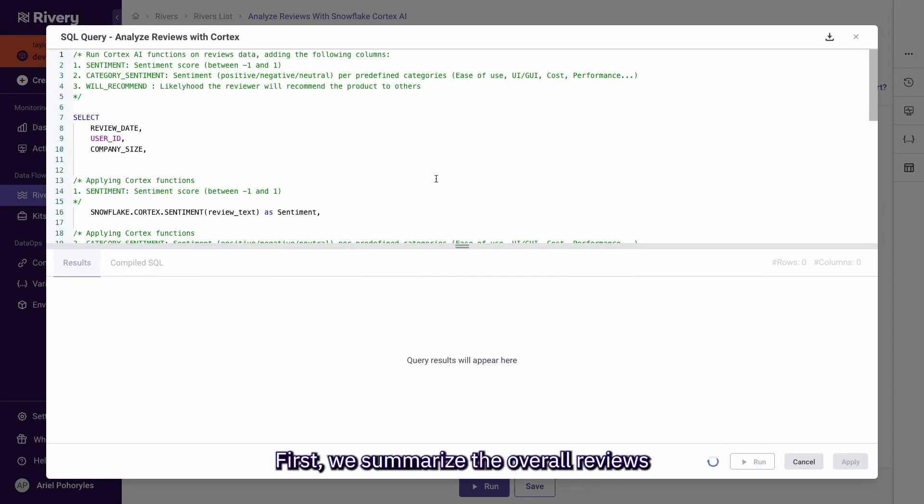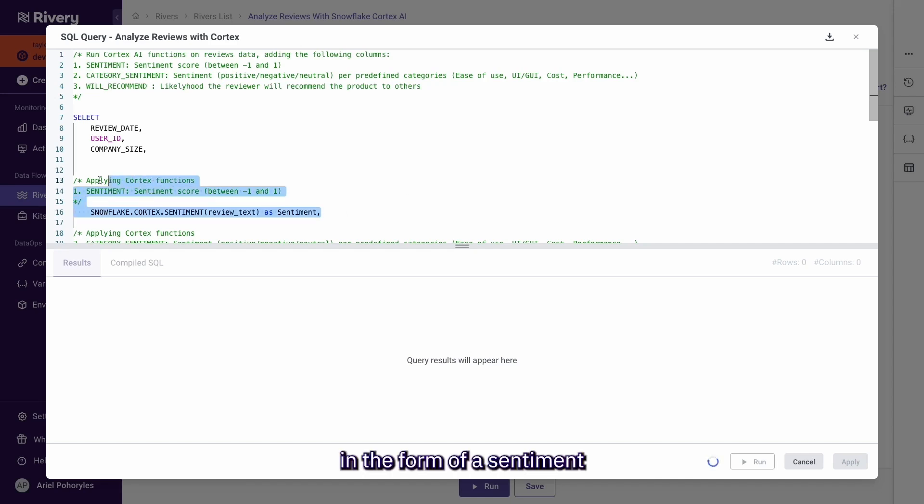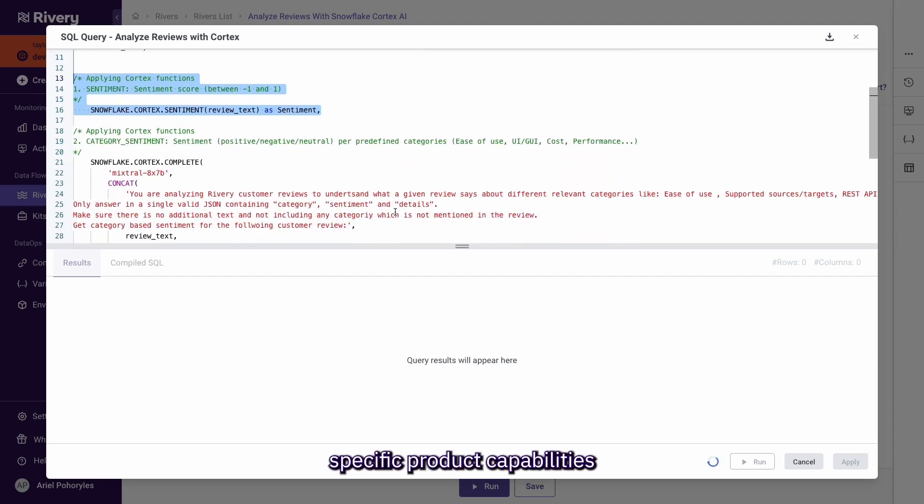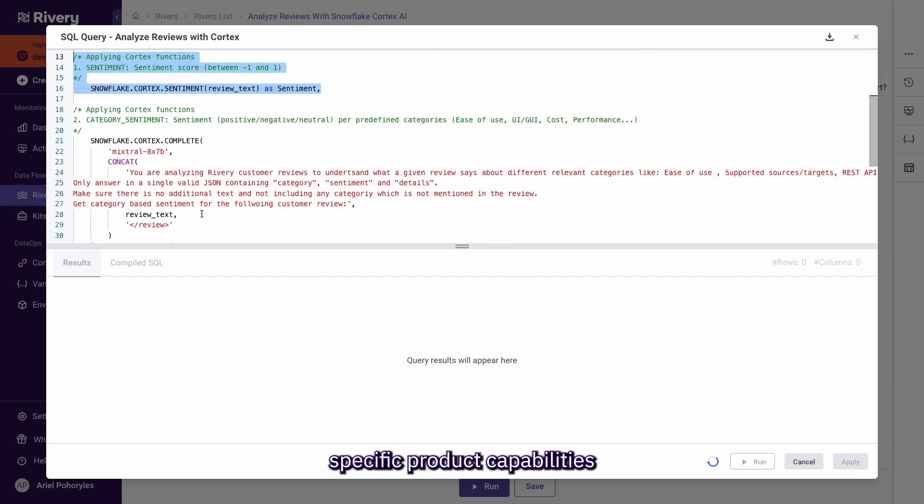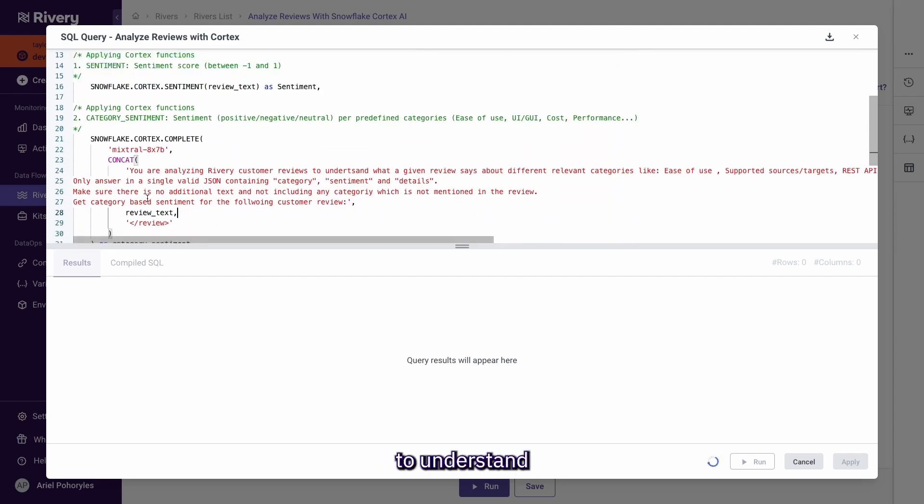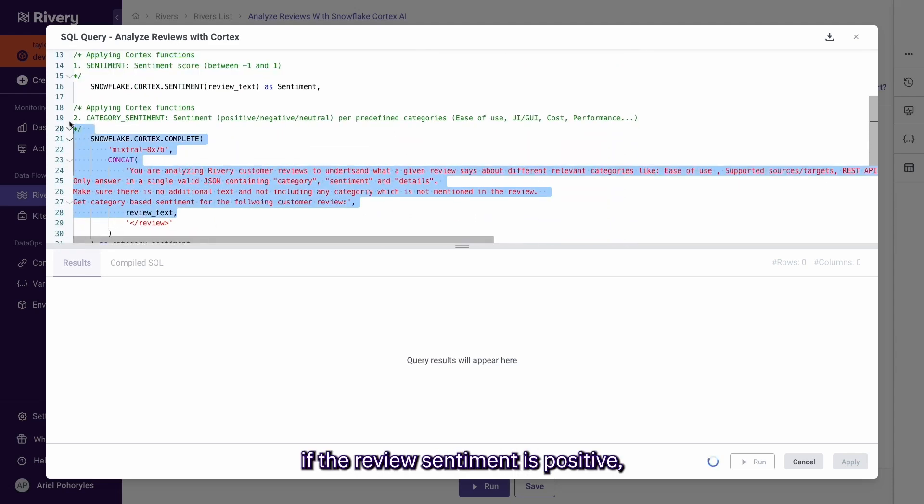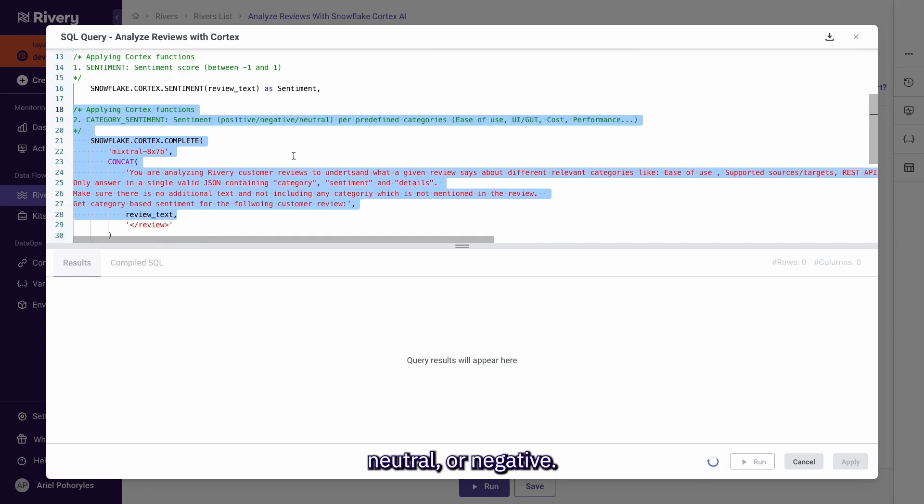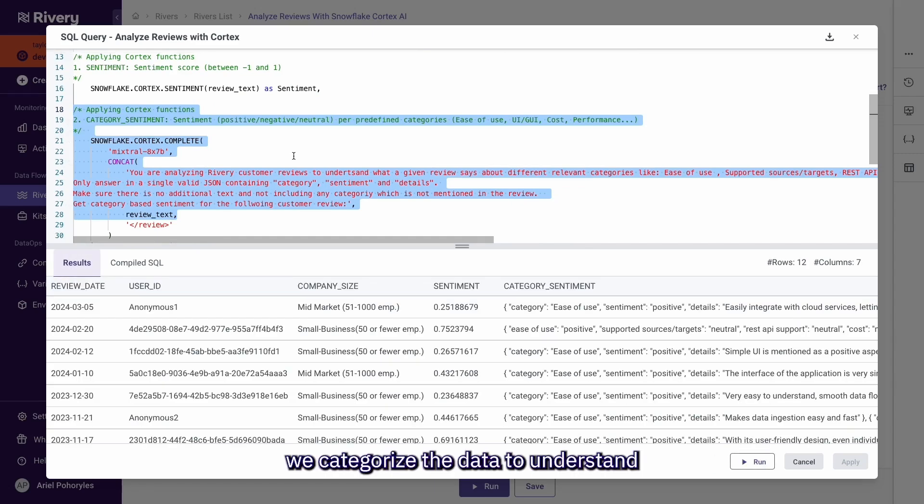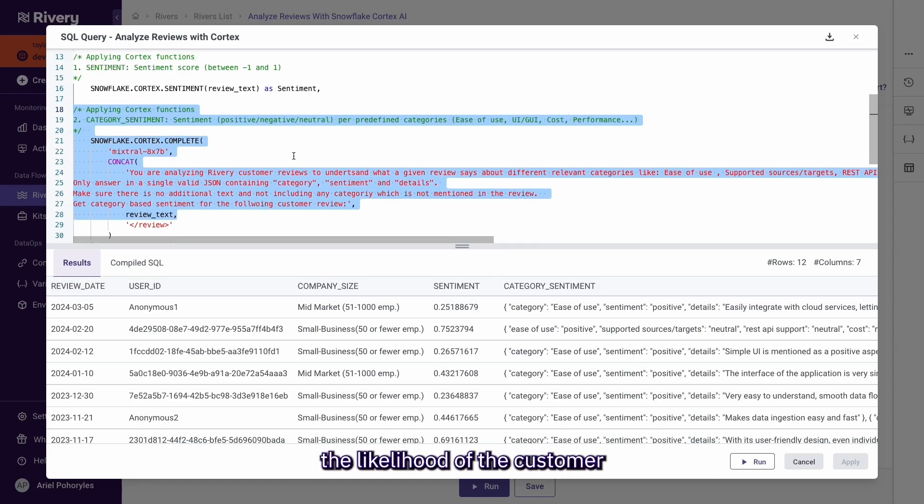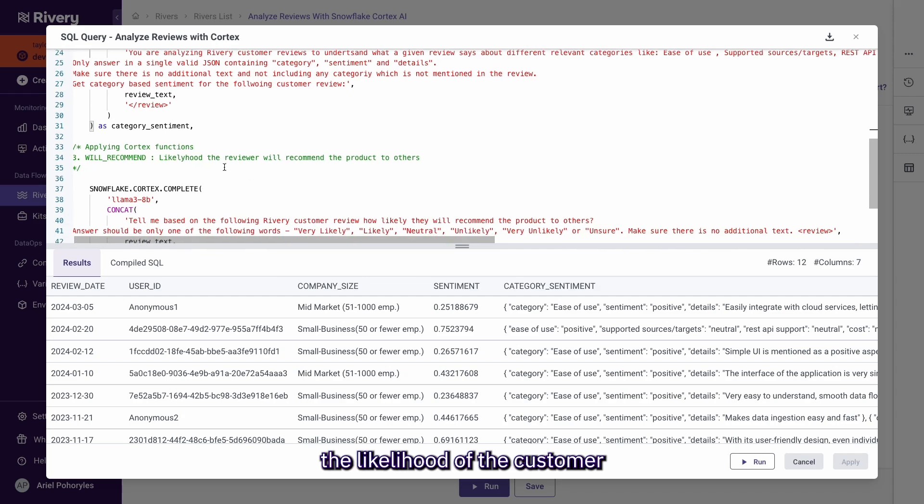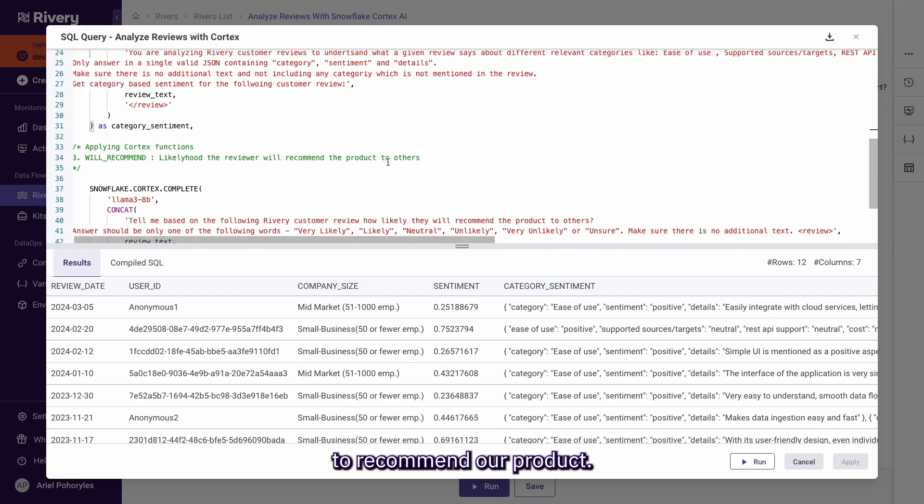First, we summarize the overall reviews in the form of a sentiment score ranging from negative one to one. We perform sentiment analysis across specific product capabilities to understand if the review sentiment is positive, neutral, or negative. And lastly, we categorize the data to understand the likelihood of the customer to recommend our product.